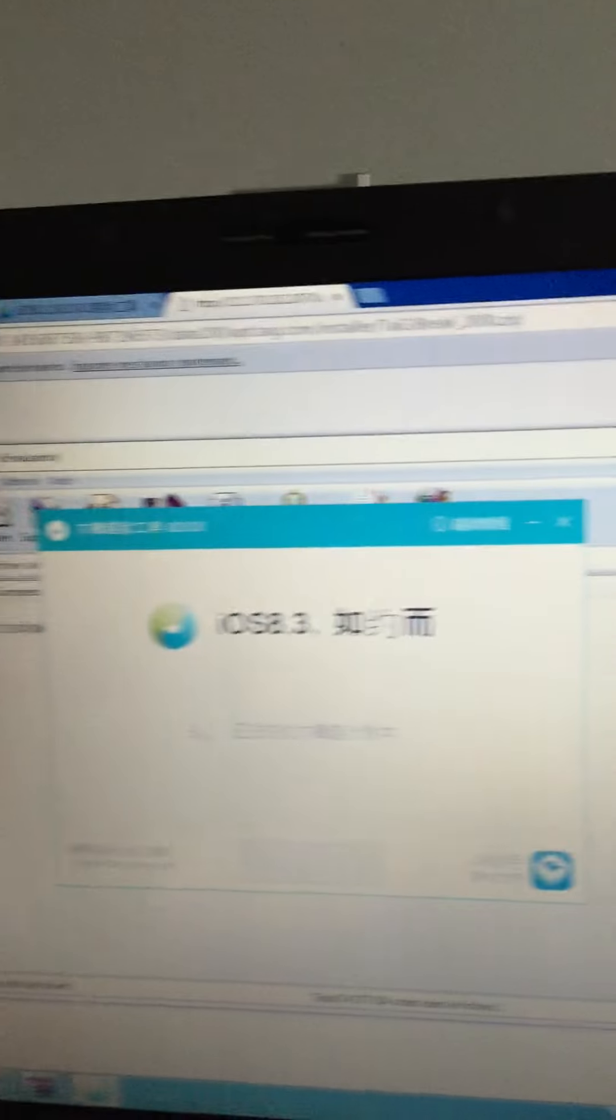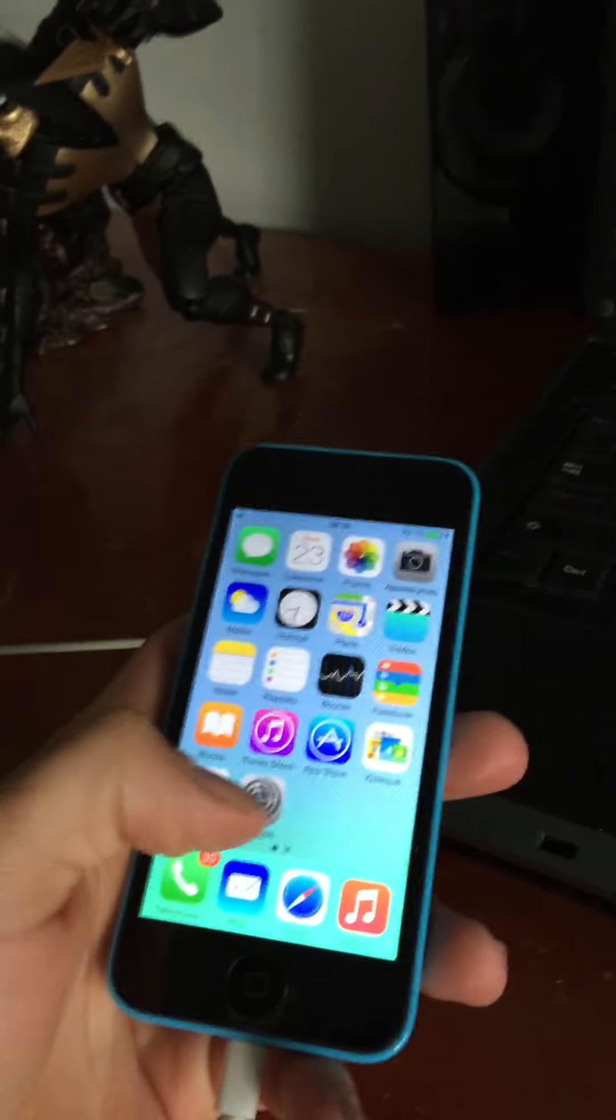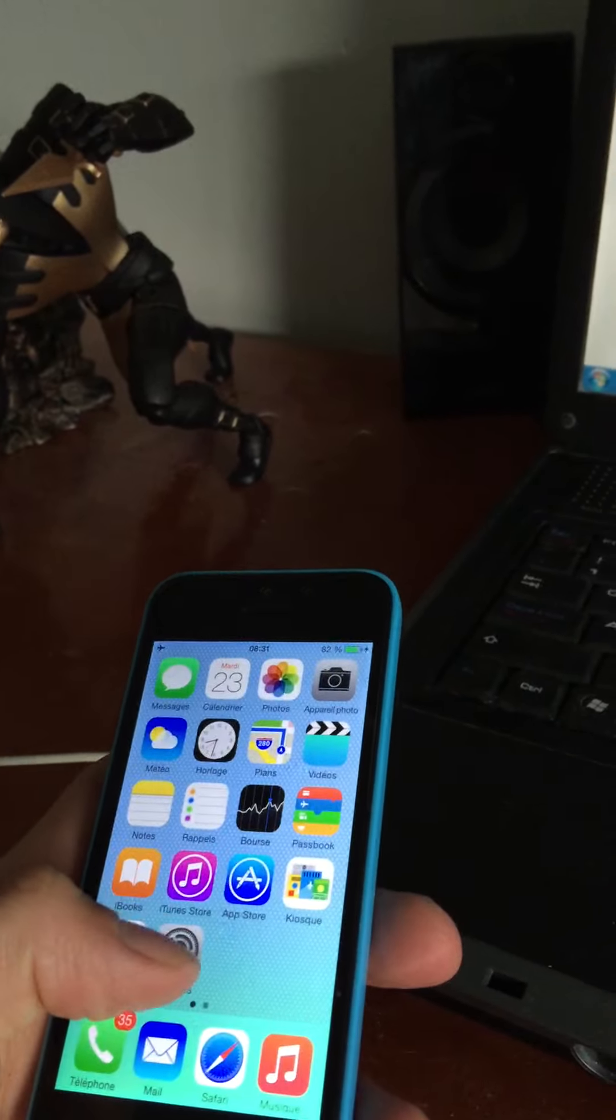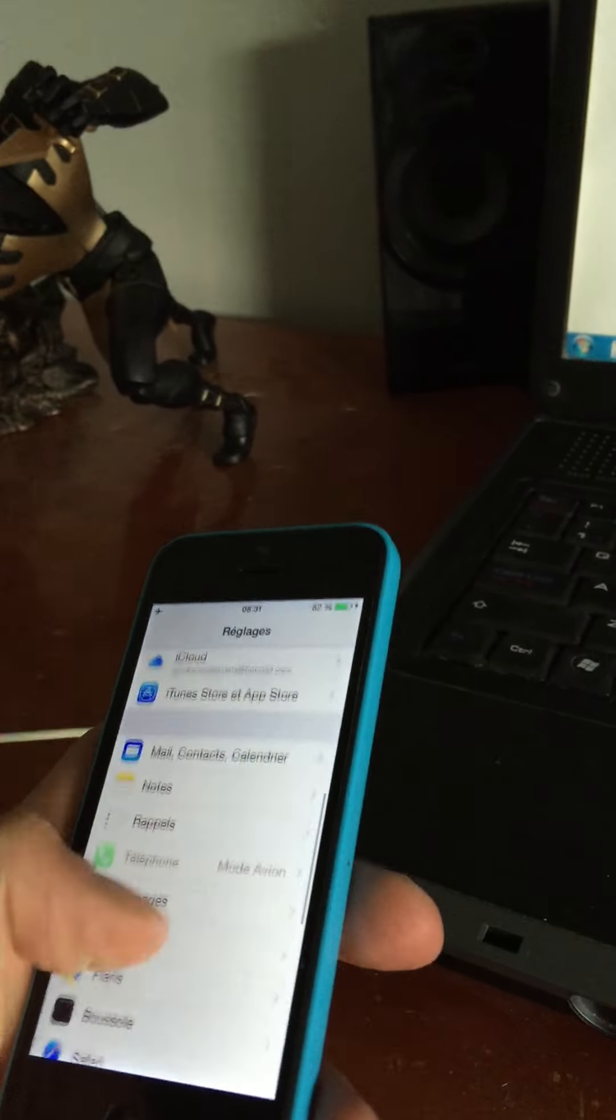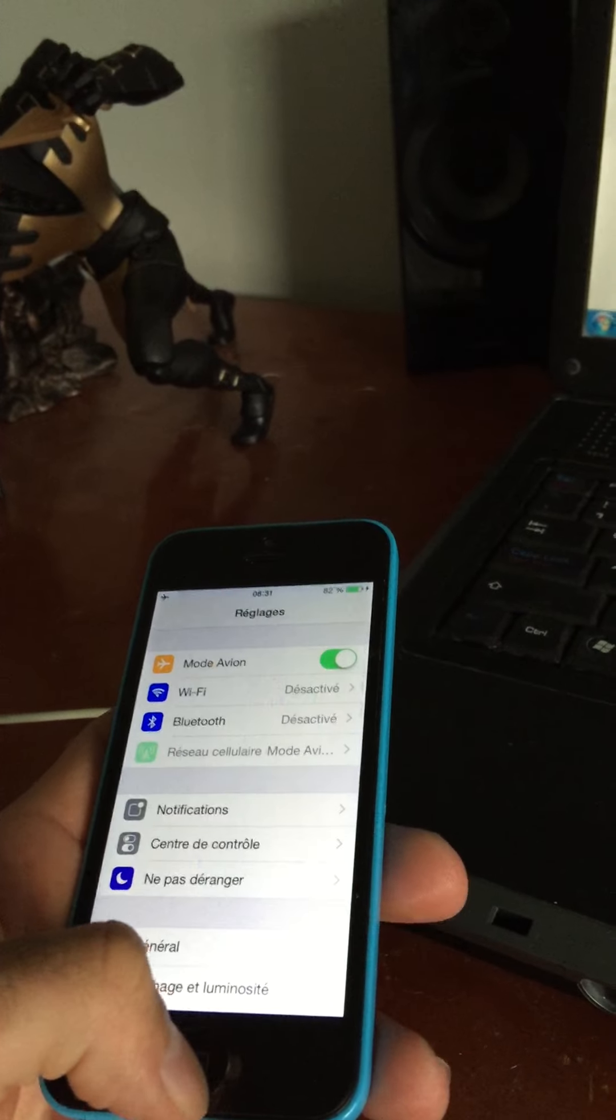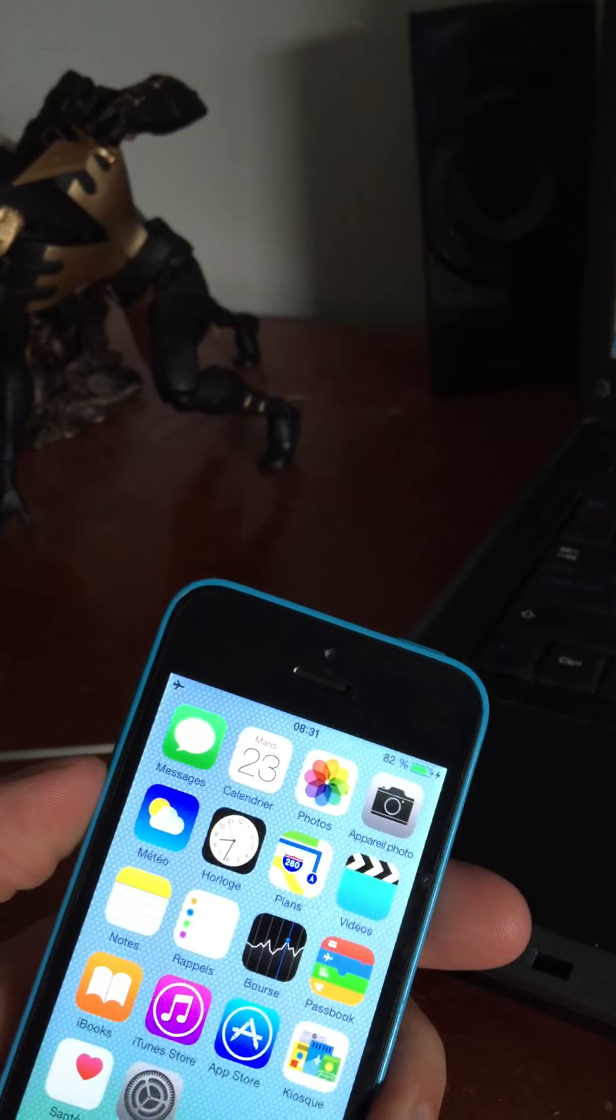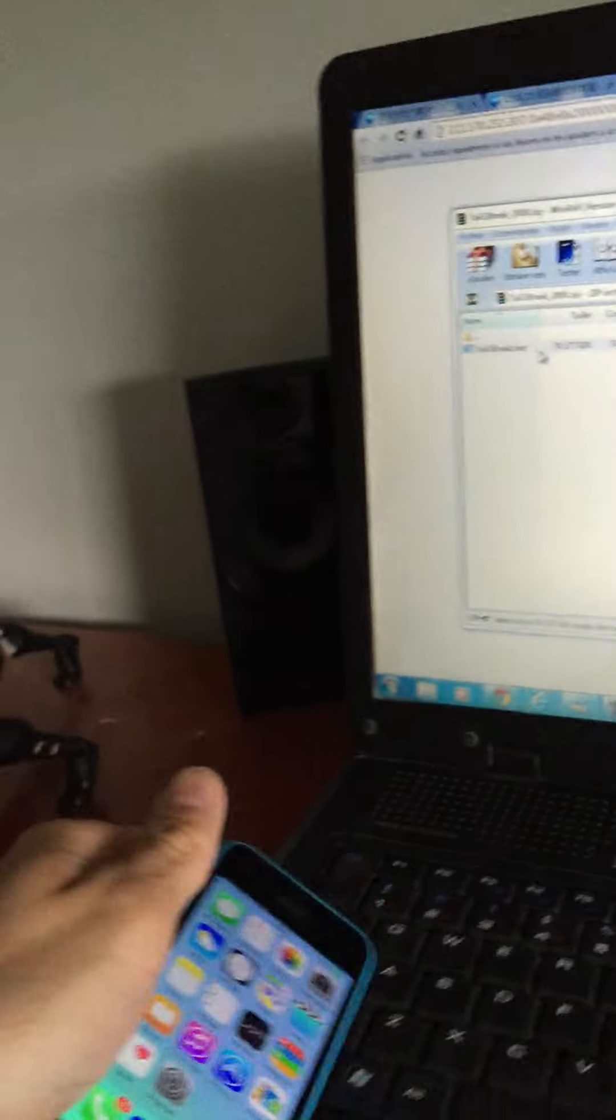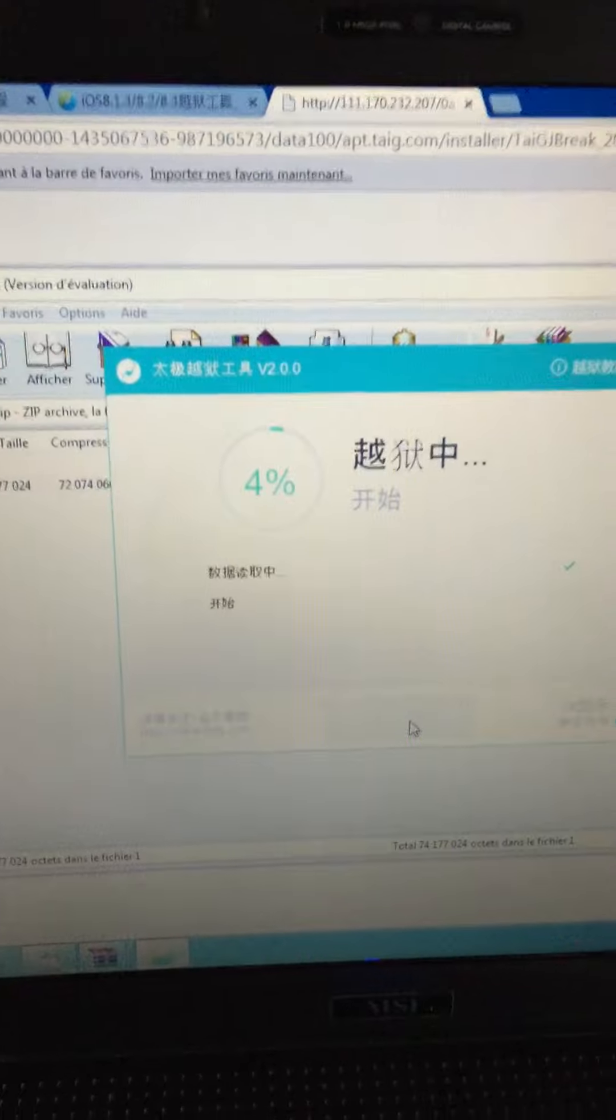All right, so before you're doing a jailbreak, be sure you set up airplane mode. Disable your Find My iPhone, disable your passcode. Everything you want, go to airplane mode like iPhone 5C 8.3. So here we go guys.